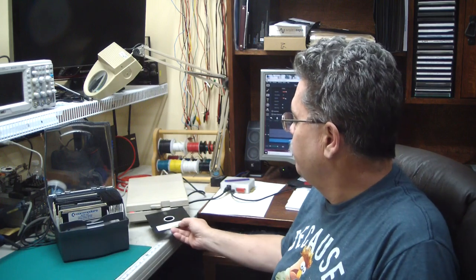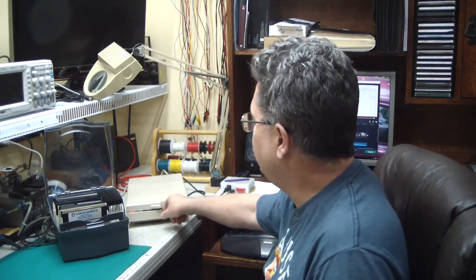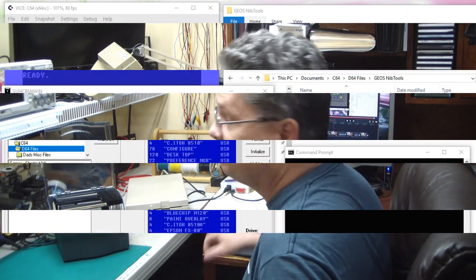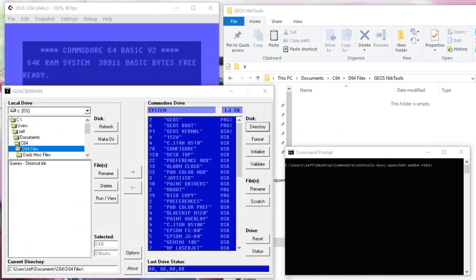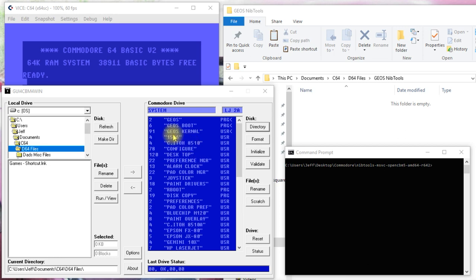To get started, we'll take our Geos disk and pop it right in here. Okay, let's get started. What I've done is put the Geos boot disk in my 1571 drive that's connected to my PC via the Zoom Floppy.